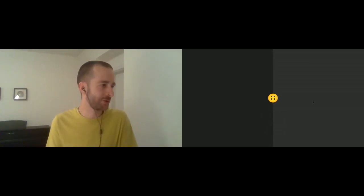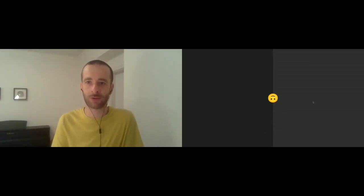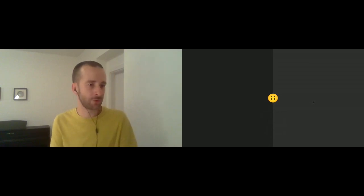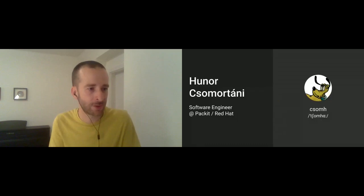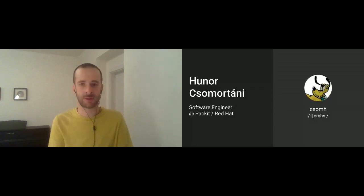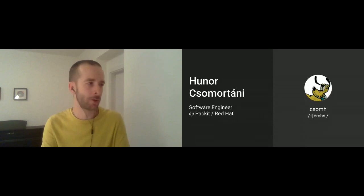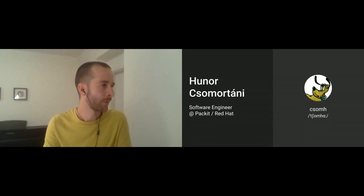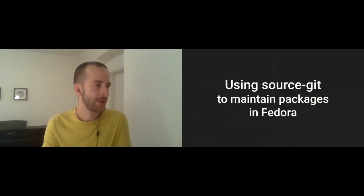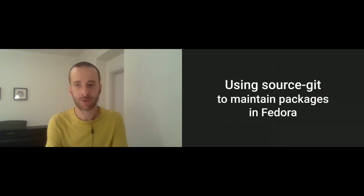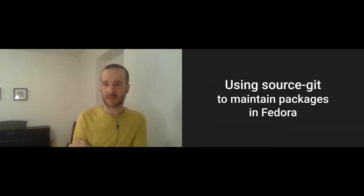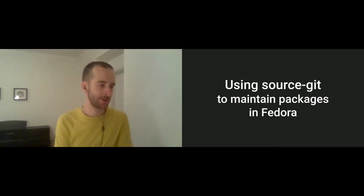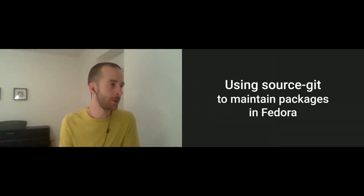You can find me all over the internet with the nick Csumha and pretty much the same profile picture everywhere. Today's session is going to be about using source git to maintain packages, whereas in Fedora.